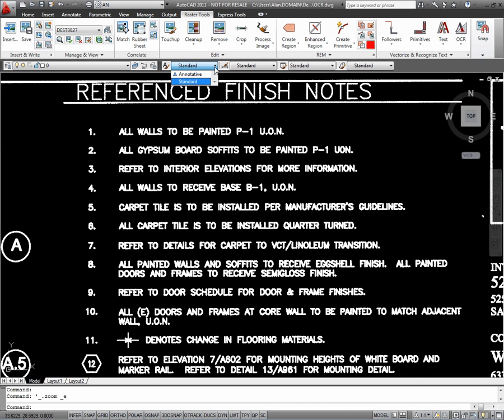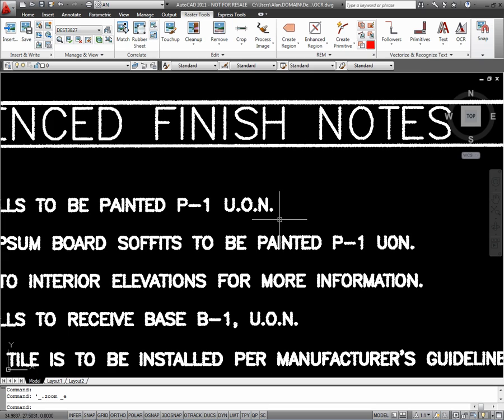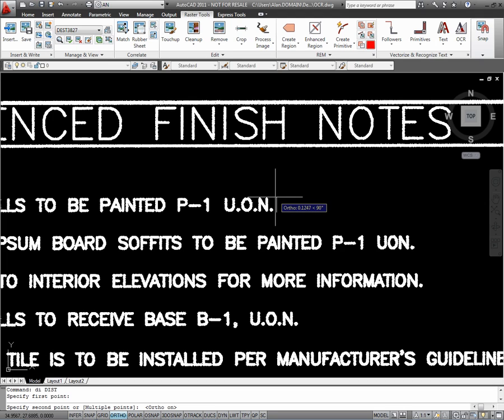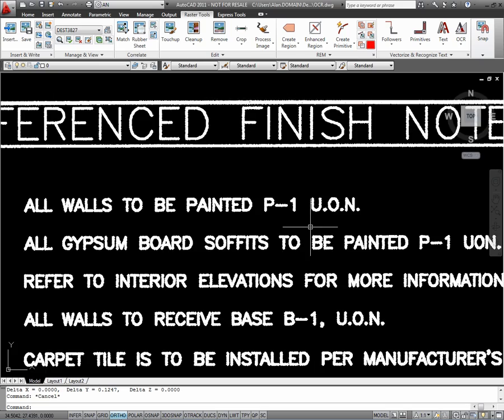Once you've inserted the drawing, I'm going to create a new text style to match the text size. So I'm going to take a quick dimension of the text right here, and it's about 0.25, 0.125 units.